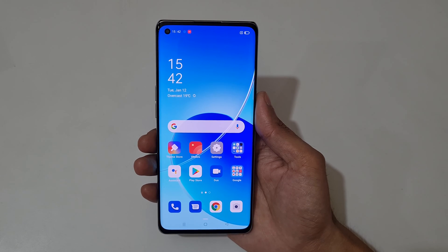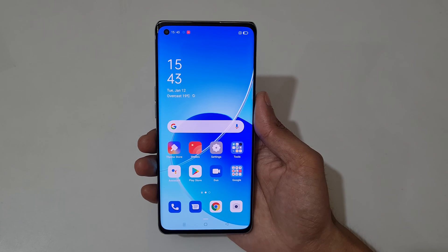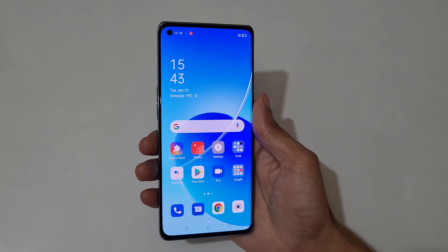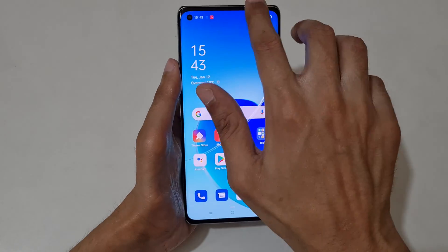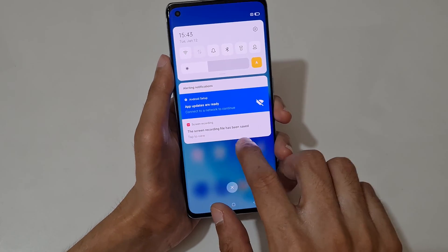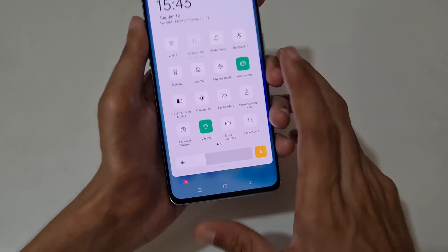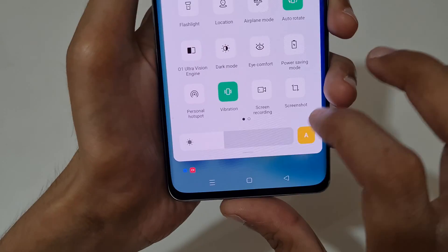Hey guys, welcome to my channel. In this video I'm going to show you how to record a screen in Oppo Reno 6 Pro 5G smartphone. To record the screen, first slide from the top and in the notification center you can see the screen recording option is available in quick settings.